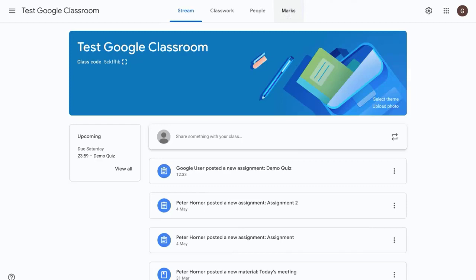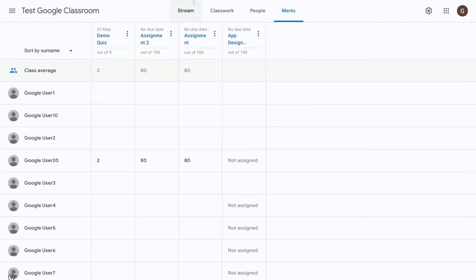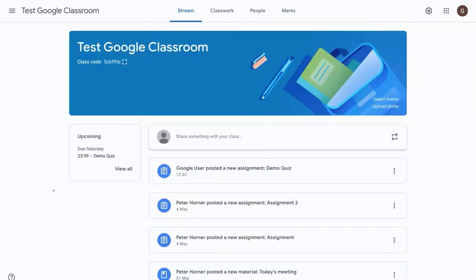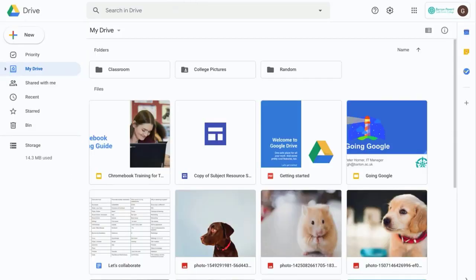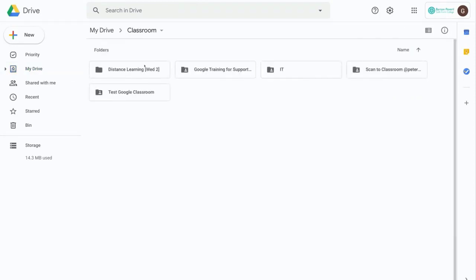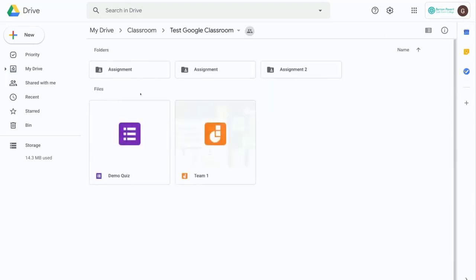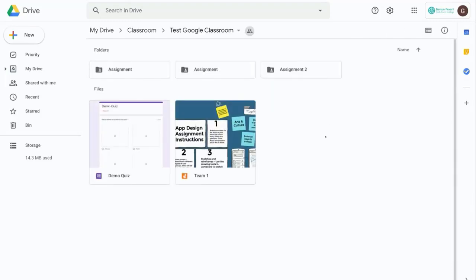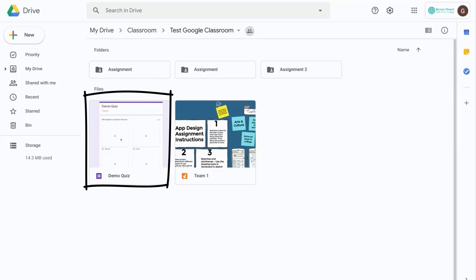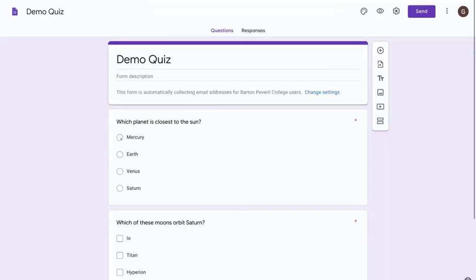Now there's just one more thing I'd like to show you, which is where that quiz gets created in your Google Drive. So let's hop over to Google Drive and select my drive and then go into the classroom folder and select the folder for our classroom. And you can see here we have our demo quiz. So from here we can go in and edit the quiz from here if you want to or see the responses.